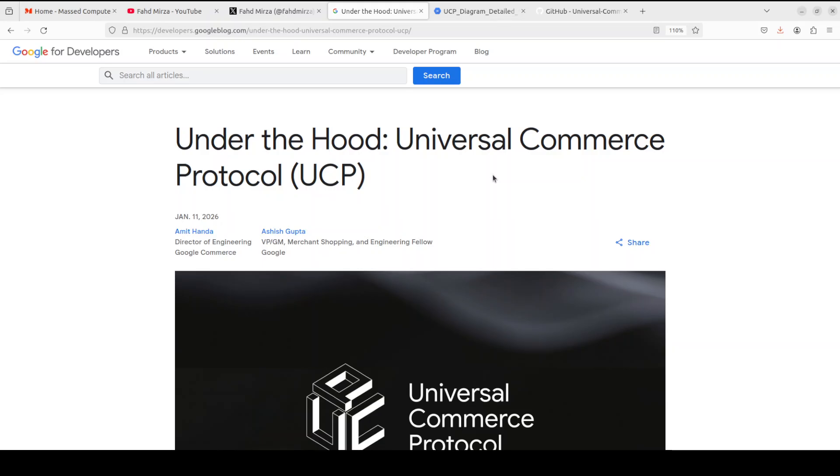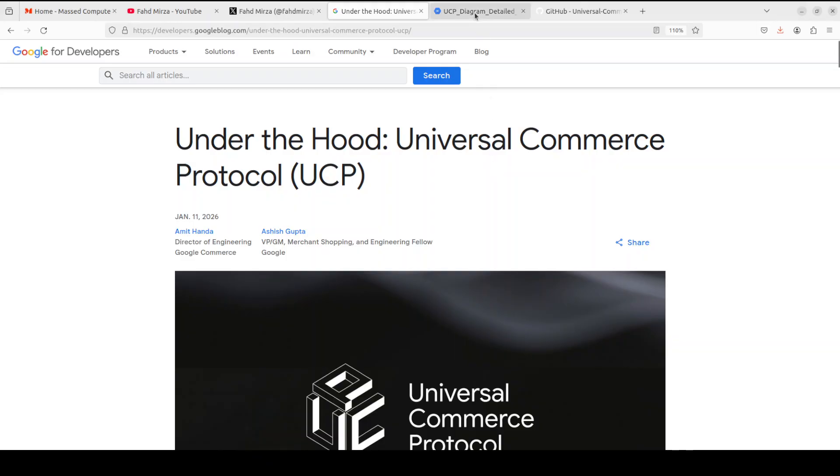Now, before I show you how to install it and then maybe a quick demo, bear with me and let's try to understand its architecture, because unless we do it, there is no point in showing it hands-on. So, look at this diagram. The architecture of UCP says it all.